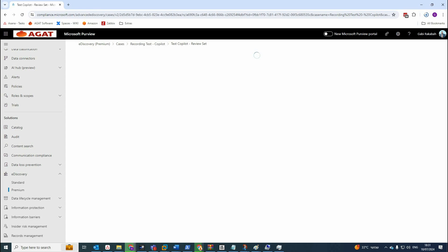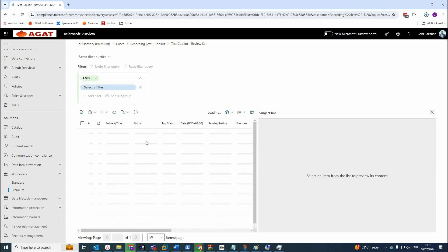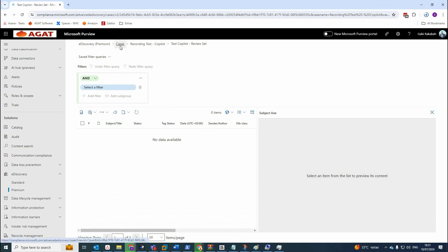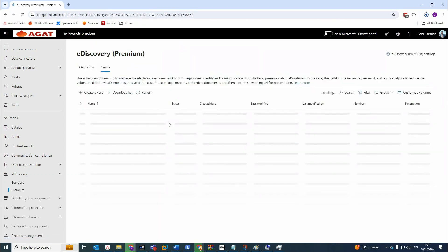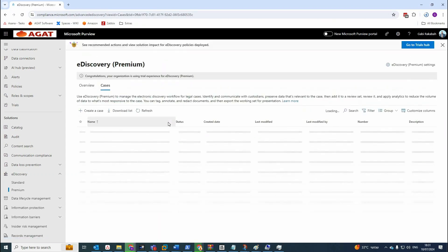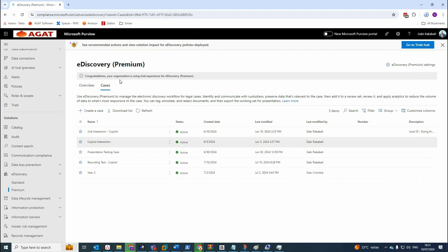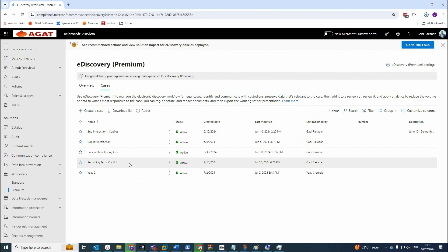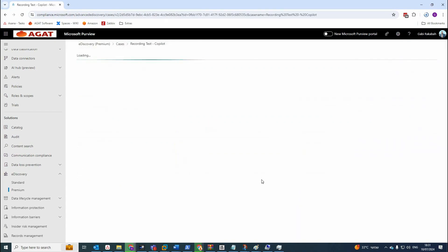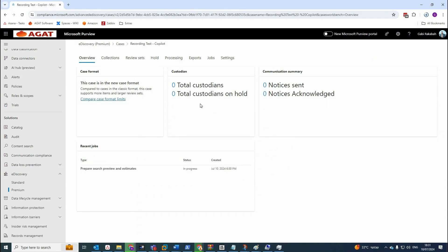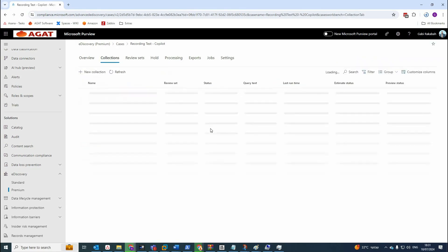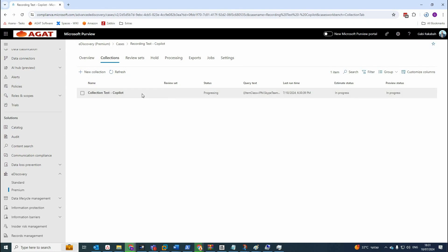Now let's go to the case. Let's go to cases that we created. So three main steps as we mentioned: creating case, collection, and the review set. Now in the case that we created for the purpose of this video, I called it recording test. Go there. We go to collections and here we have this collection.